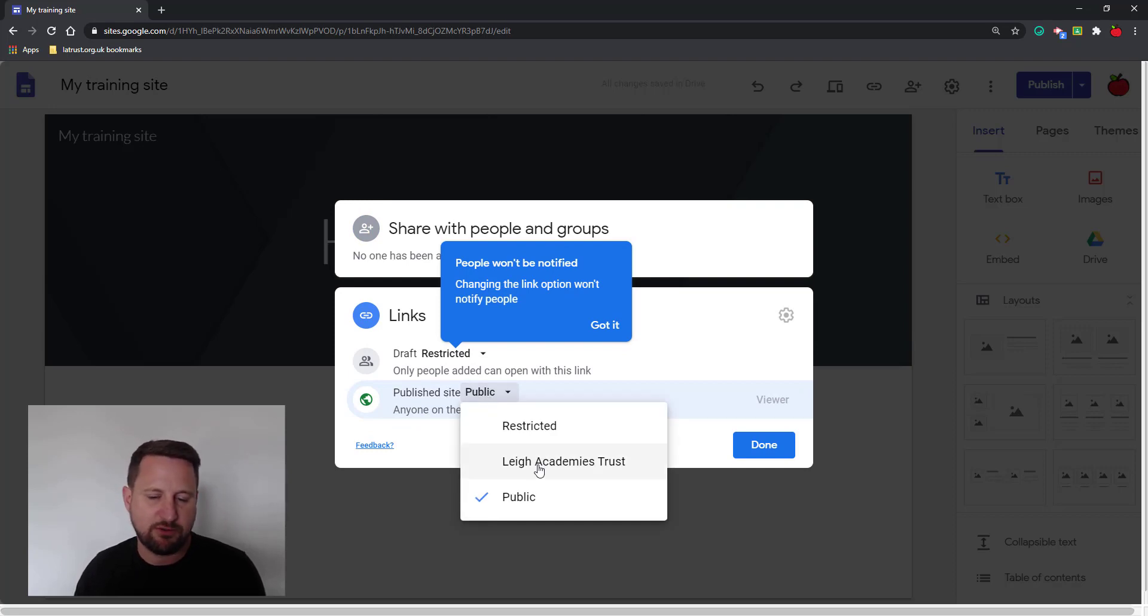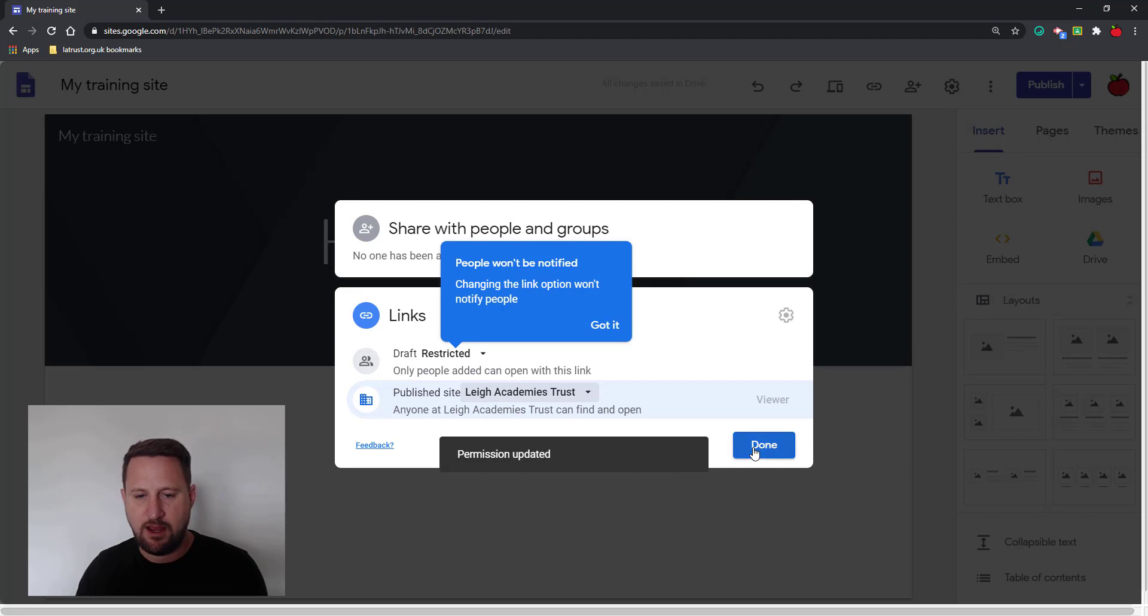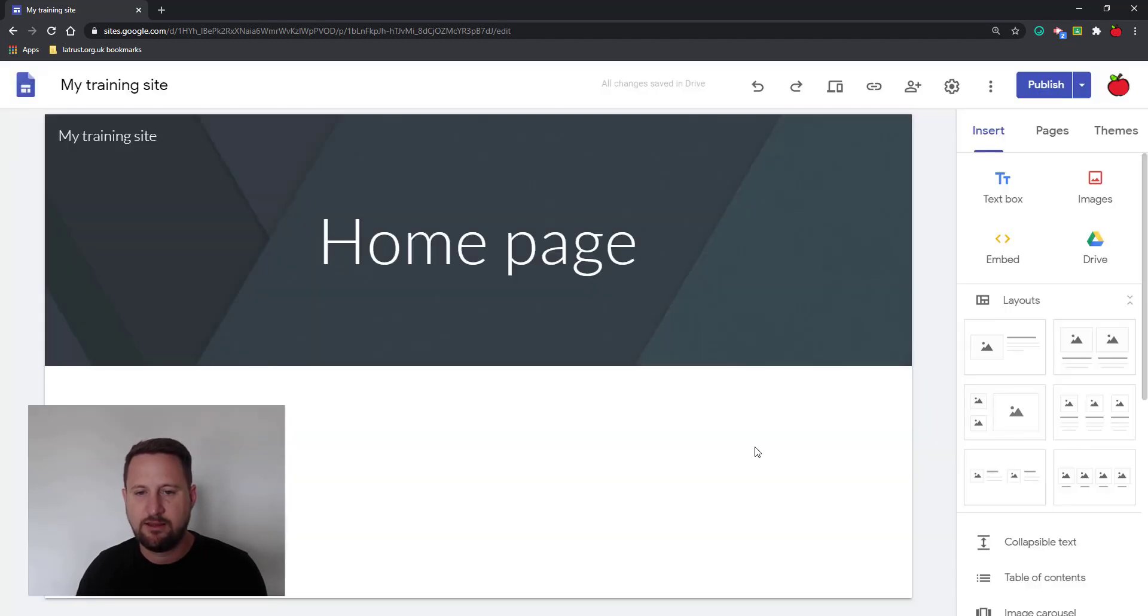So again, maybe I want to change it back to my domain and it's updated. I can click done, and then that is now restricted.